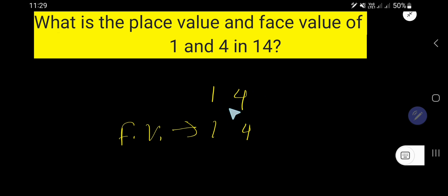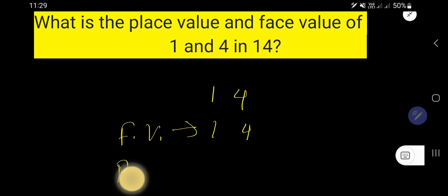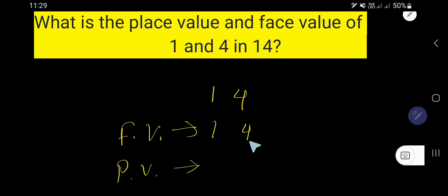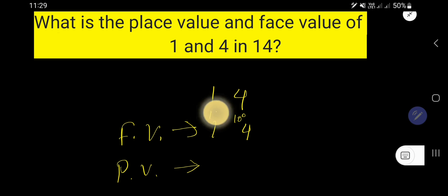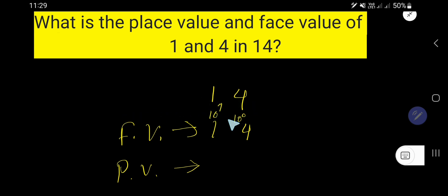Face value means the digit itself. Now, what is the place value? To find out the place value, we need to know the position. This position is called the 1's place, that is 10 to the power 0. And this position is called the 10's place, that is 10 to the power 1. And this will continue.